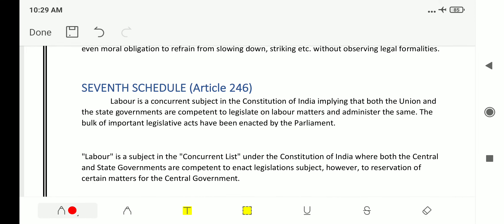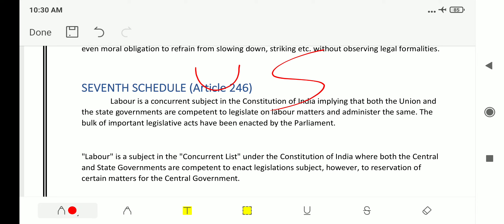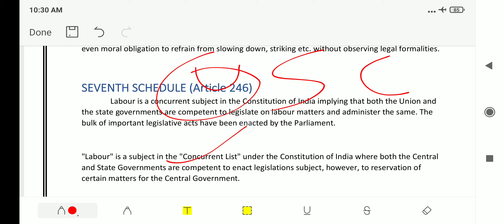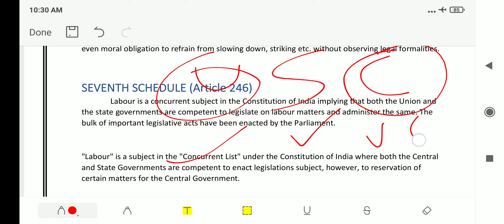Labor is a concurrent subject. In the Union List, only the union can make laws on the terms mentioned; in the State List, only the state can. In the Concurrent List, both the union and state can legislate on those items. However, if laws are made by both state and union, the union law will prevail.